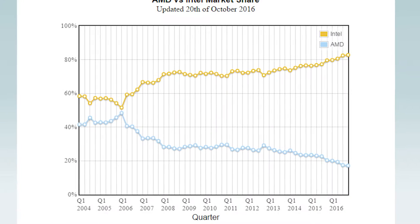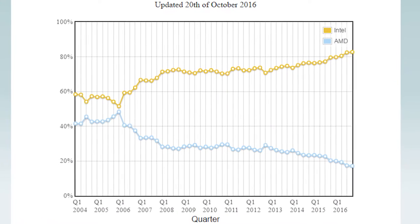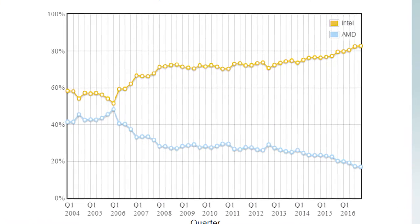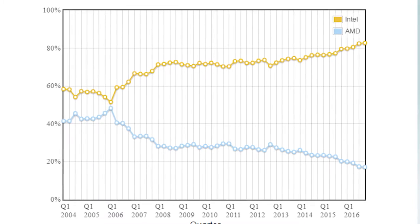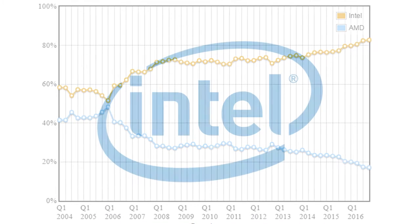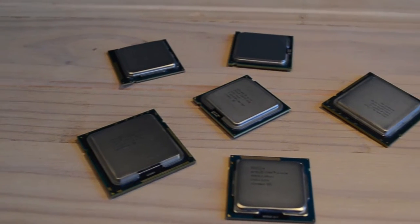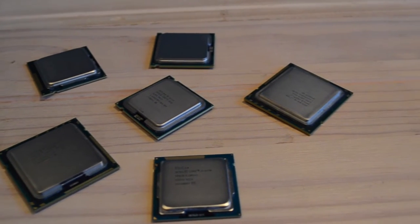According to Passmark's AMD vs Intel Market Share Graph, Intel has been heavily dominating the CPU market since 2006. What happened, and how have Intel's CPUs evolved through the previous 10 years? But first we need to take a deeper dive into the CPUs we will be taking a look at.